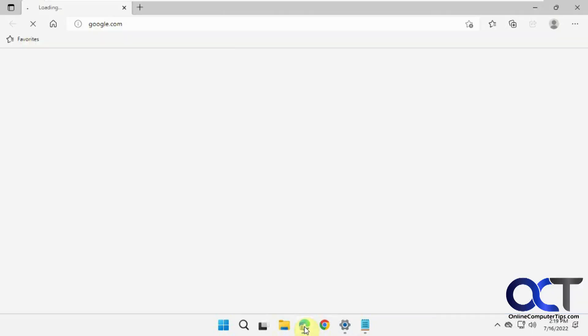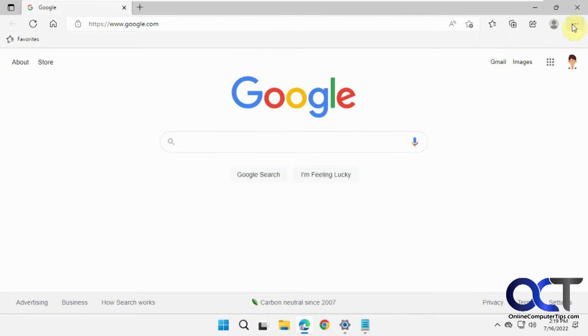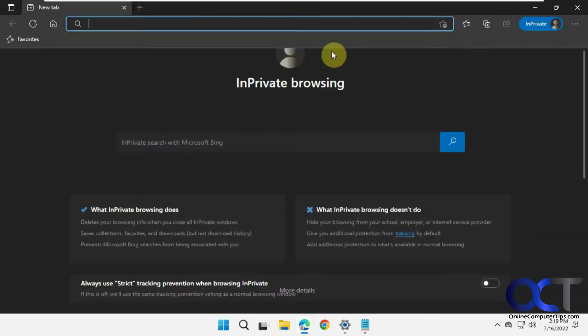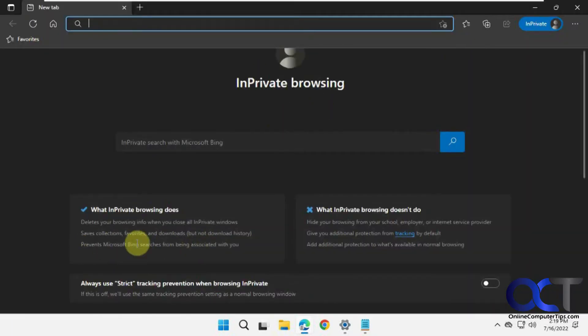So normally when you open up Edge, you could click on the three dots and you have the in-private window that starts your private browsing session and it tells you what it does here.